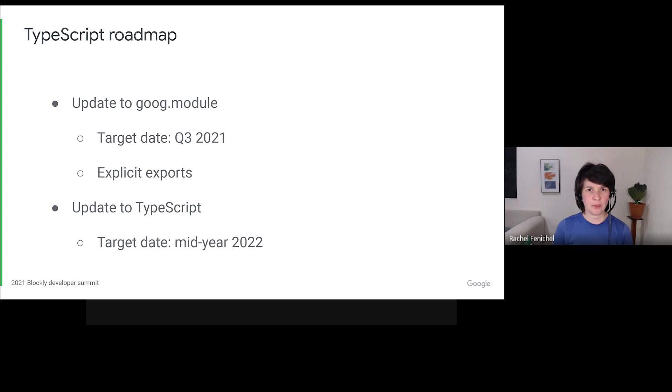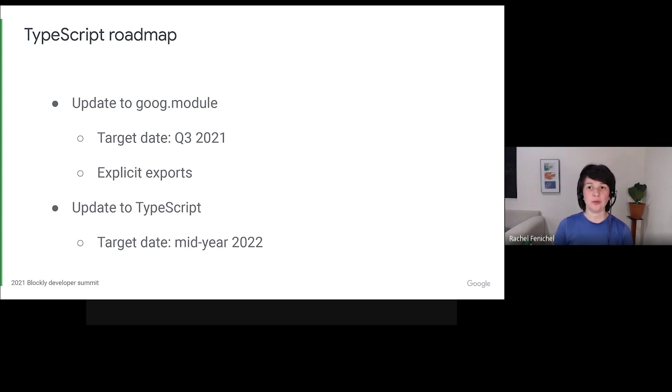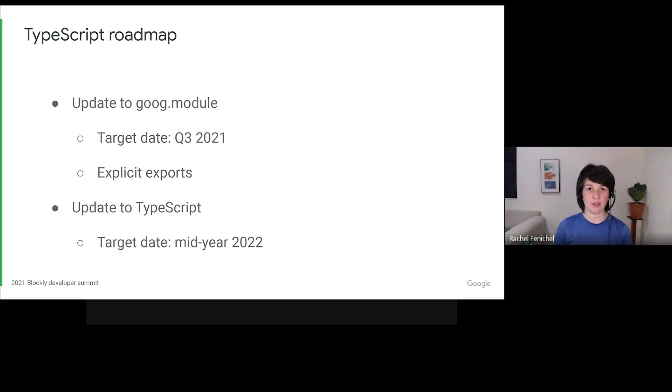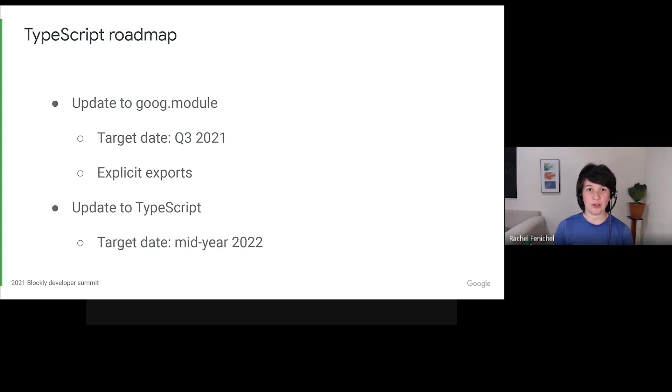Moving to modules is a stepping stone on the way to TypeScript. Once we're using goog.module, we can take advantage of existing tools for upgrading to TypeScript. I hope to make that change in early 2022, about a year from now. And of course, my goal is that you won't notice any of these changes if you're using a documented API.